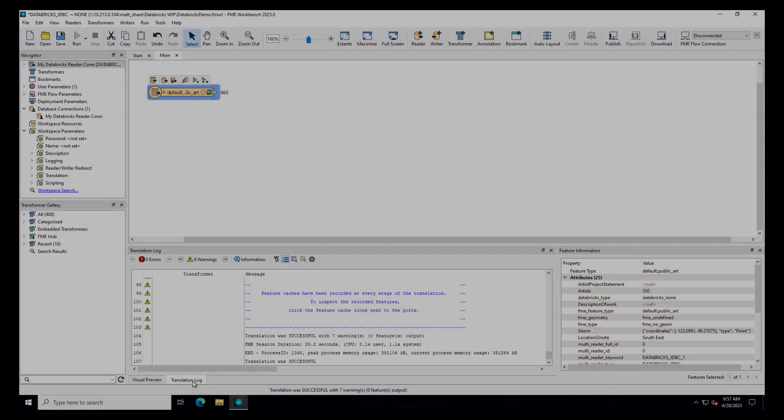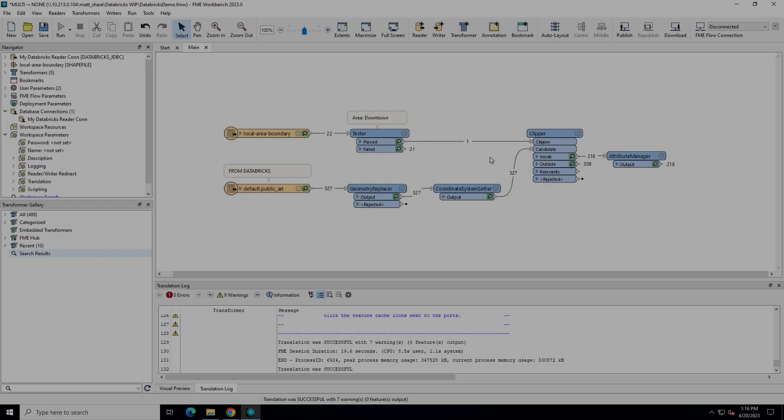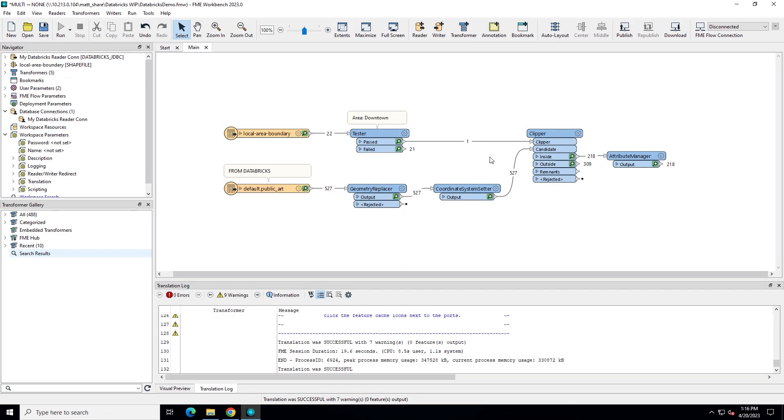Now that we know how to read from Databricks, let's look at writing. In FME workbench, I've added a clipper to spatially filter only the public art in downtown Vancouver. Neighbourhood boundaries have also been obtained from the City of Vancouver Open Data Portal.